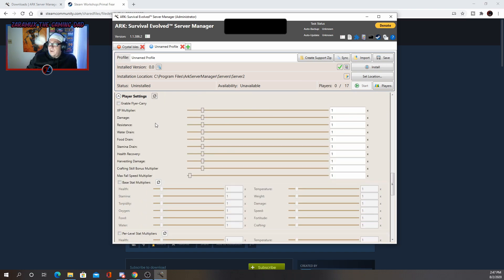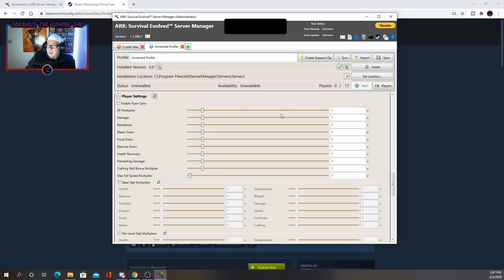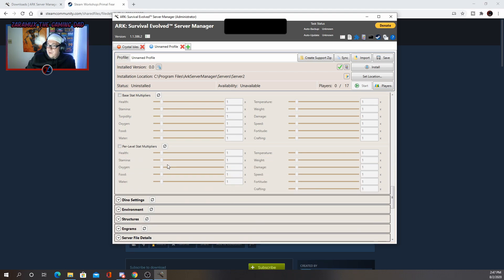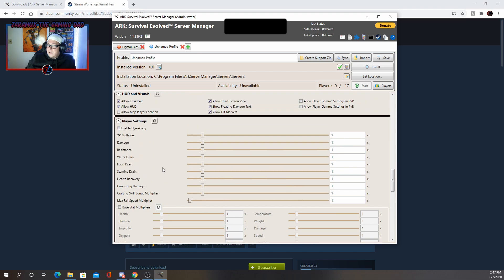Now player settings. This is where you're going to be able to increase your XP mods and stuff like that for the players, how much harvest damage they do. I usually leave these alone, except for the enable flyer carry.